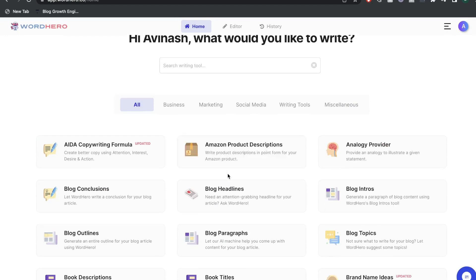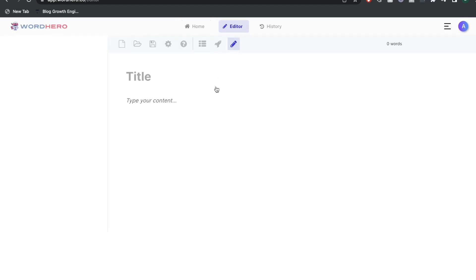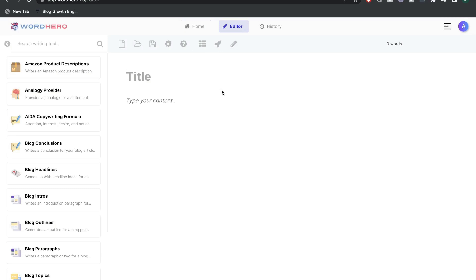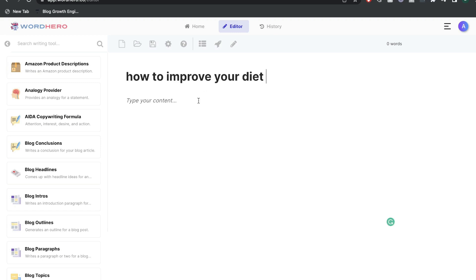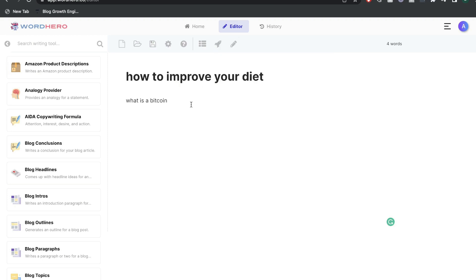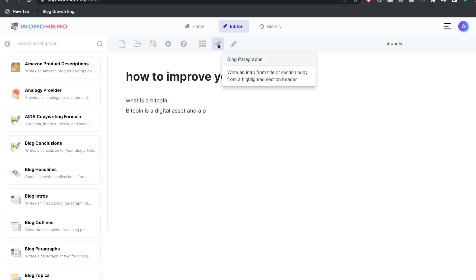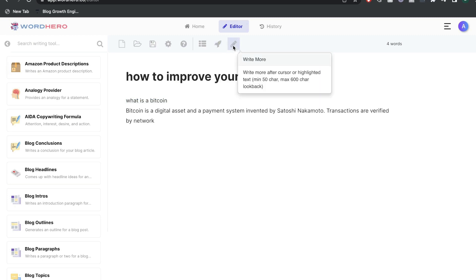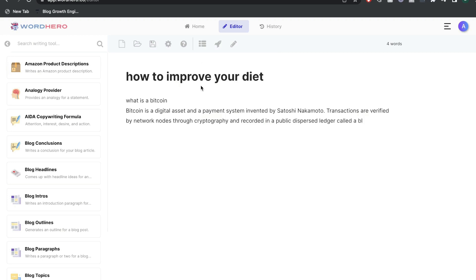Those are the short-form templates included in WordHero. If we head over to the editor — the additional $89 editor available on AppSumo — this is where you'd be able to construct and write your long-form blog posts or articles. There are a lot of long-form specific features included. You can generate a blog outline by clicking the generate blog outline button, generate content for a specific paragraph using the blog paragraph button, or expand any content you like using the write more feature.